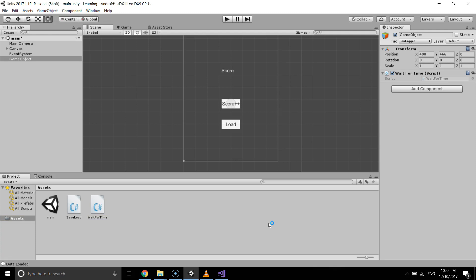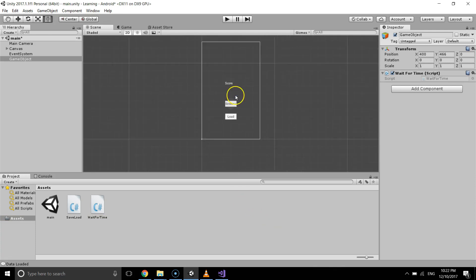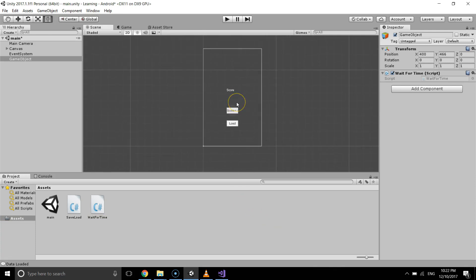It will take some time because I forgot to open my model developer before, sorry about that.